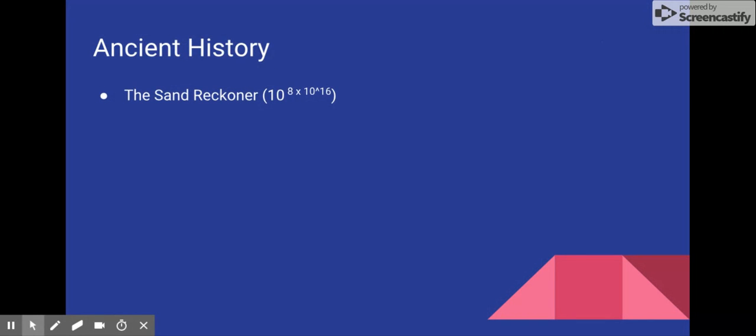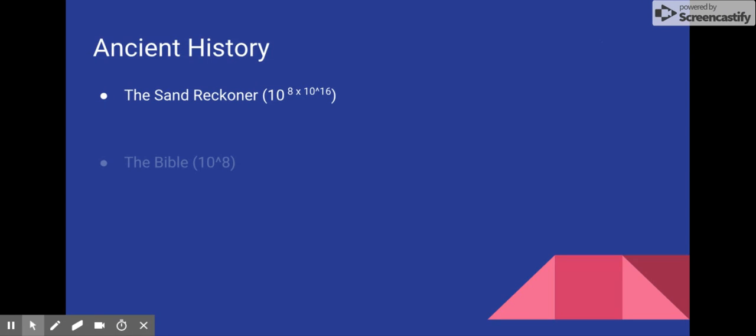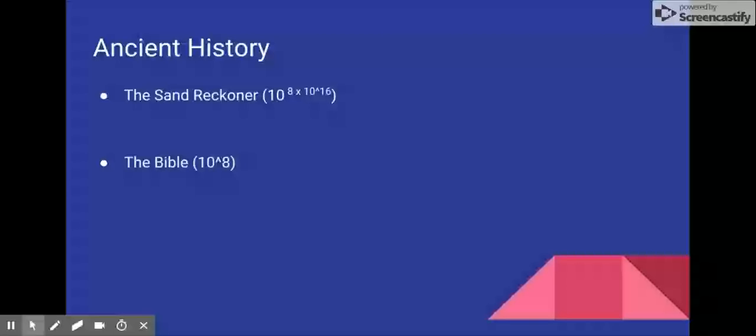He invented systems of creating larger and larger numbers, approaching 10 to the 8 times 10 to the 16th, or that's a 1 followed by 80 quadrillion zeros. Many religious texts also involve large numbers, although the Bible does not definitively mention any numbers beyond 10 to the 8th, or 100 million. It uses hyperbole, such as the sand of the sea or the stars in the sky.